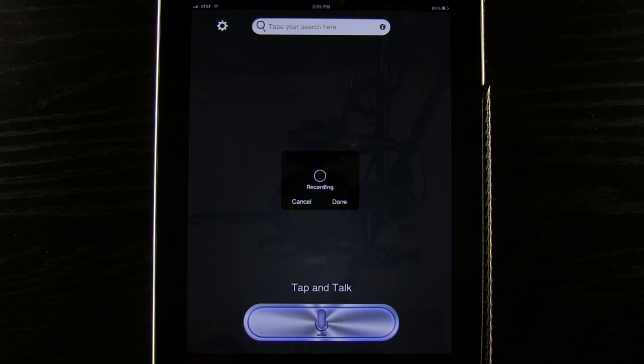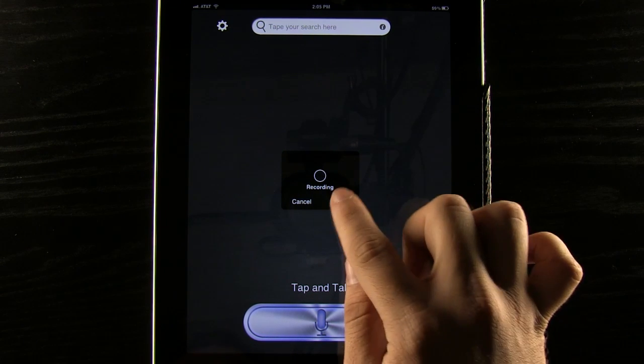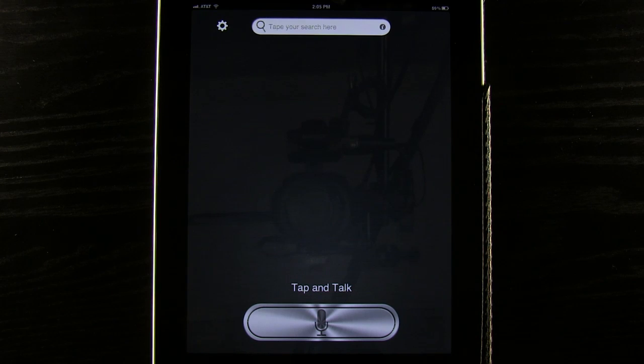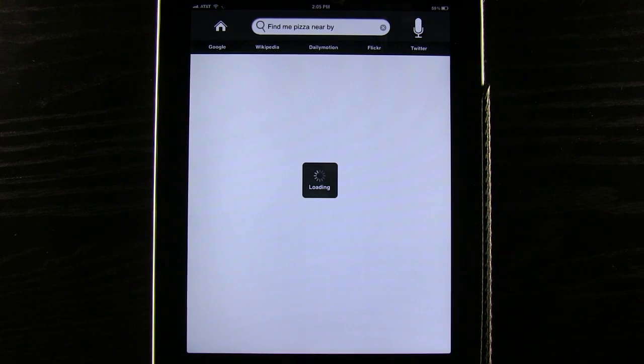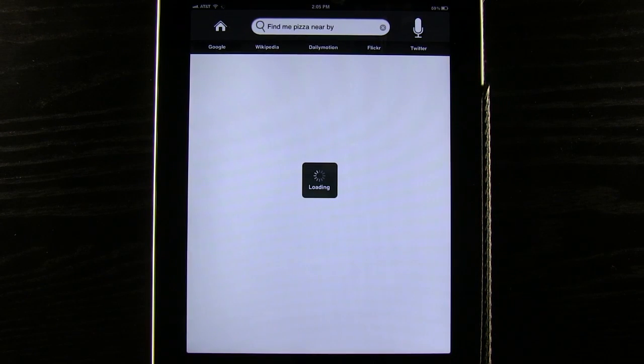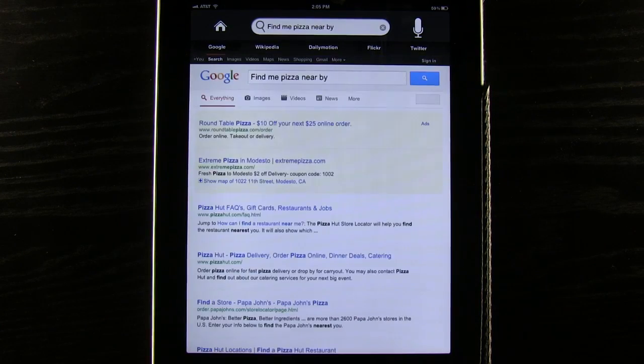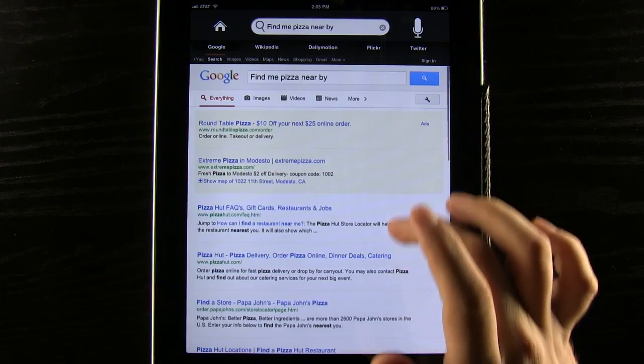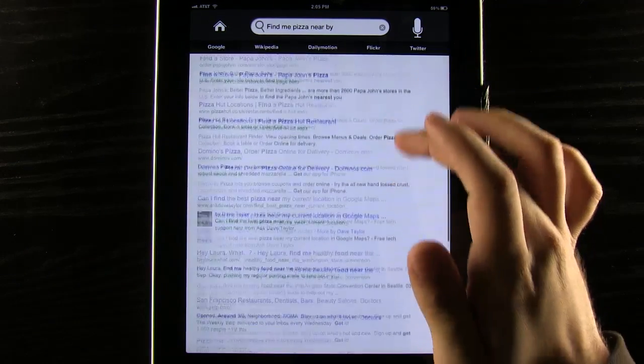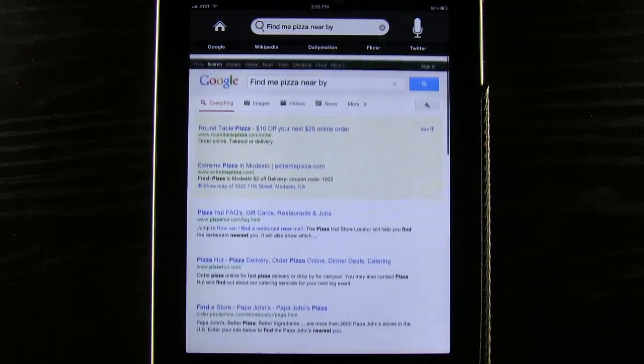Find me pizza nearby. We hit the done button and it is going to process that information for us here. So you see we are now searching. It is going to find me pizza nearby and there is going to be all the pizza results right here.